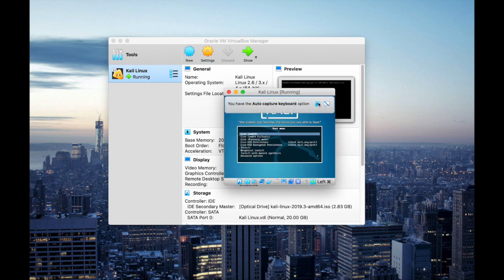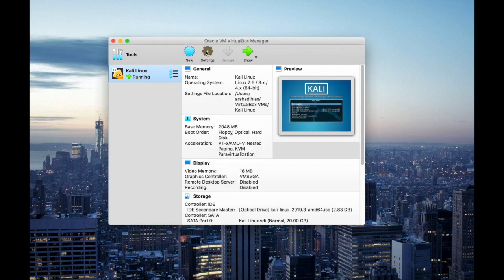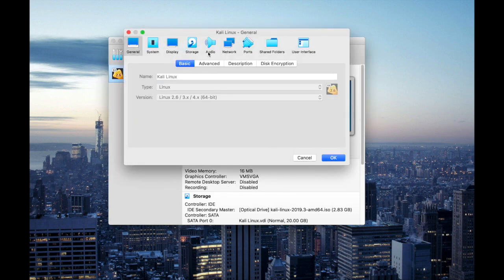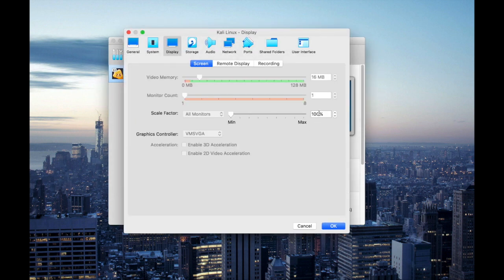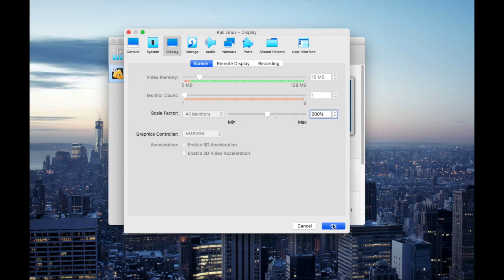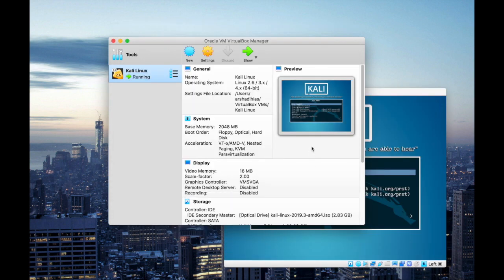And you will notice the interface is pretty small so for that go to settings, go to display and I'm gonna change the scale factor to 200 percent so it's better to view.